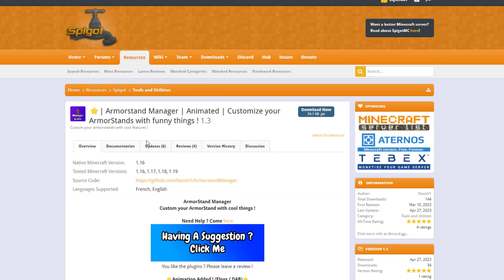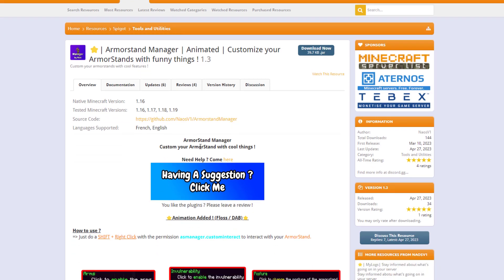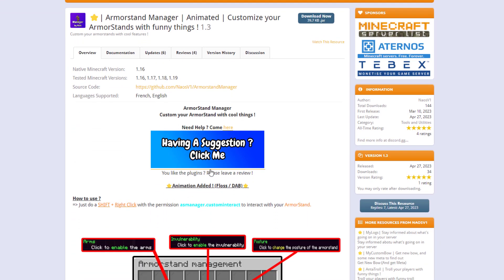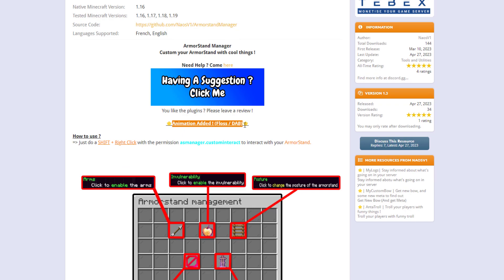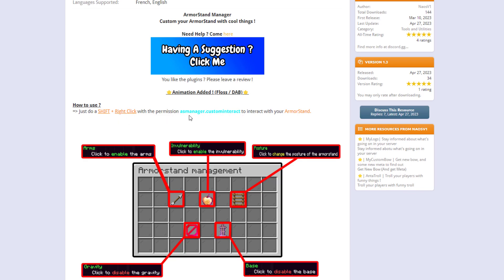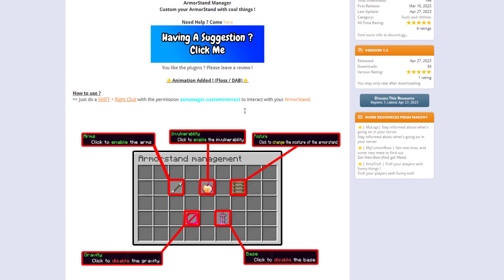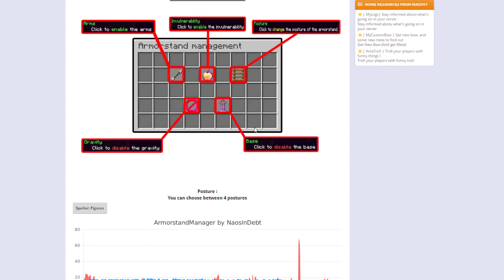Here we are on the Spigot page — you can see it's updated from 1.16 to 1.19. If you have any suggestions you can tell the developer here, and they recently added the two animations so hopefully more will be coming soon. It's as simple as shift right clicking, and you must also have the correct permission node, or be op — if you don't have that you're not going to be able to edit them.